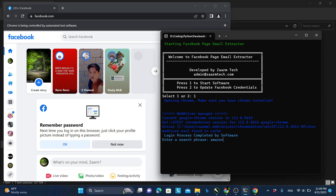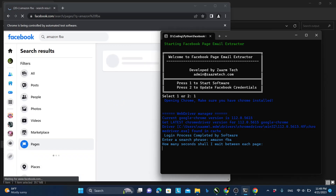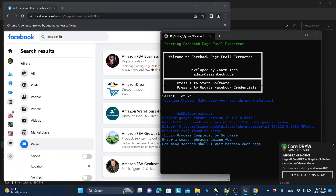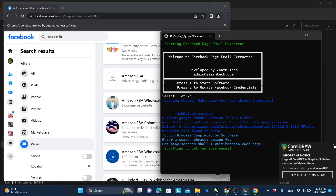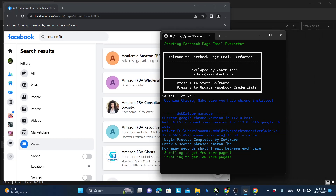In here I have to write a search phrase. I will write something like "Amazon FBA" and it will collect emails that are related to Amazon FBA. Let's wait and see how this works.